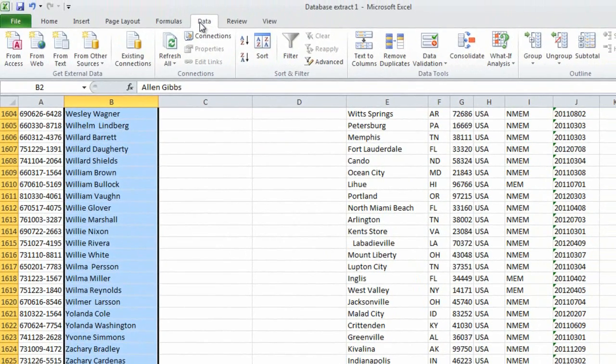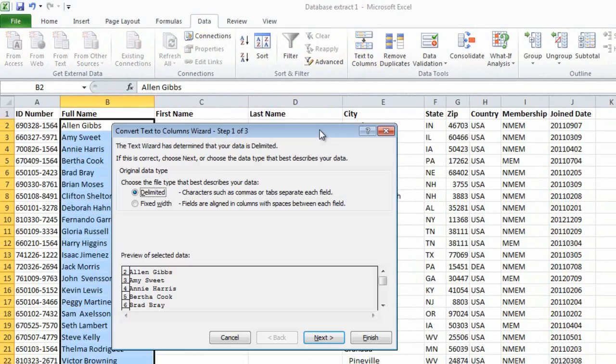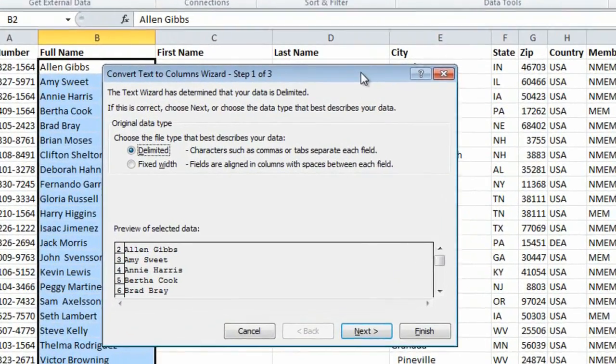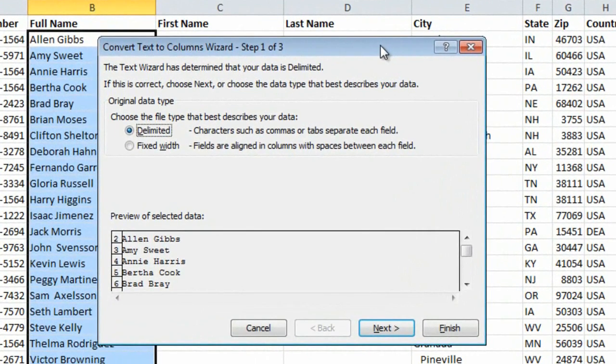I'll go to the Data tab and click Text to Columns. This wizard will help me split the full name into first name and last name. In the first step, I need to state the data type. I'll just leave the first option, which is Delimited, and click Next.